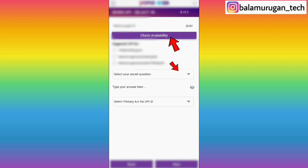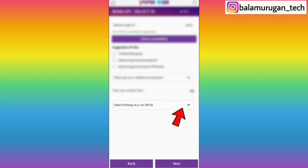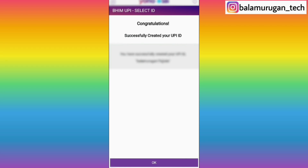Select your secret question option, click on the question, and select the answer. Select your primary account for your UPI ID option and click on your SBI account and select next. Once you click next, then create your UPI ID.